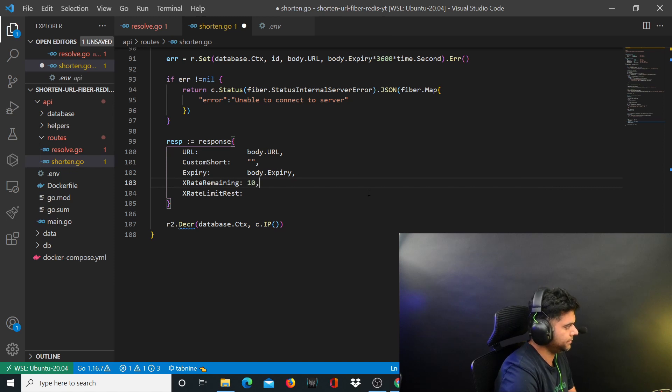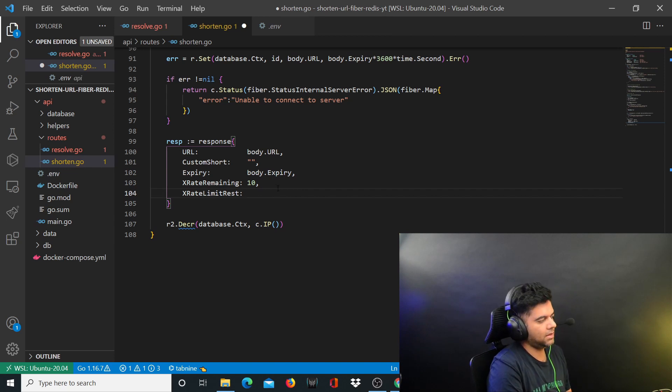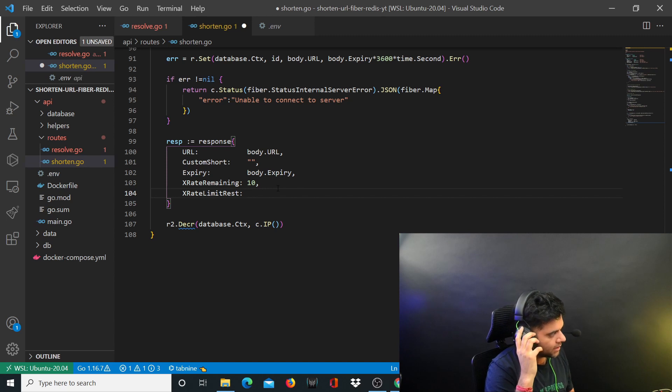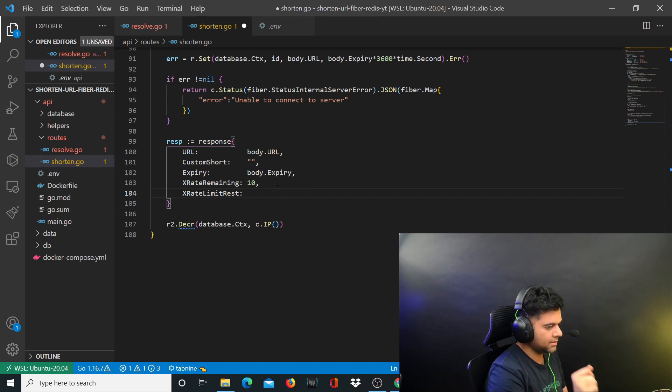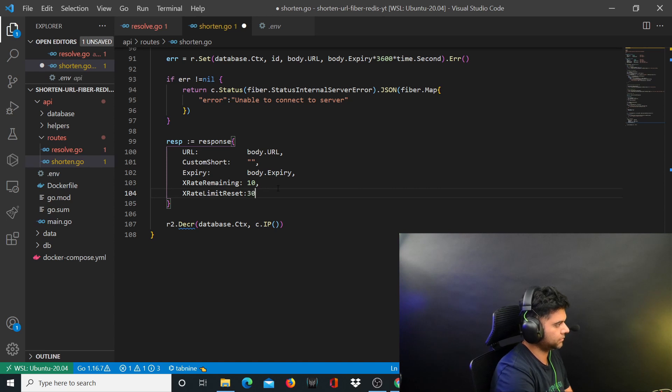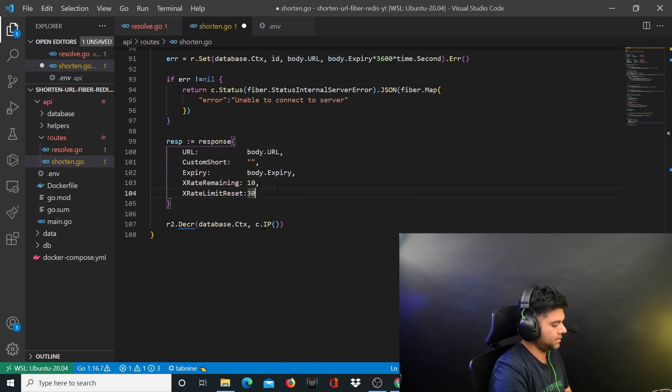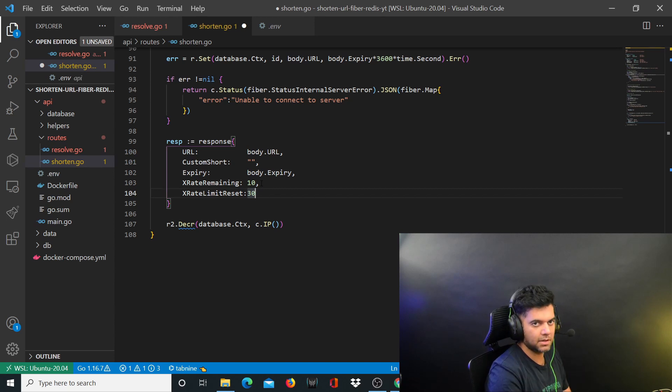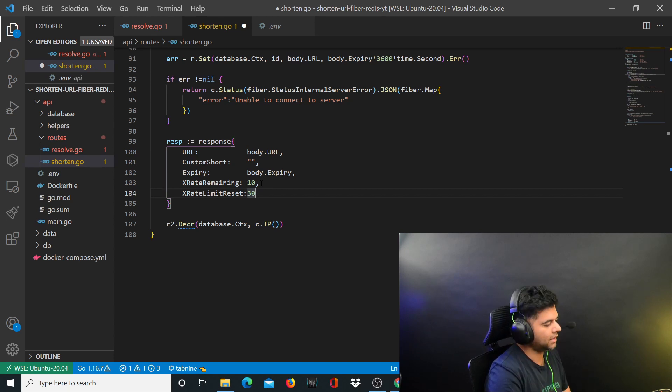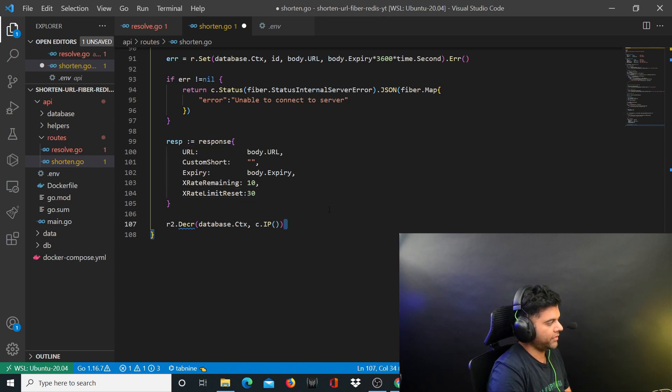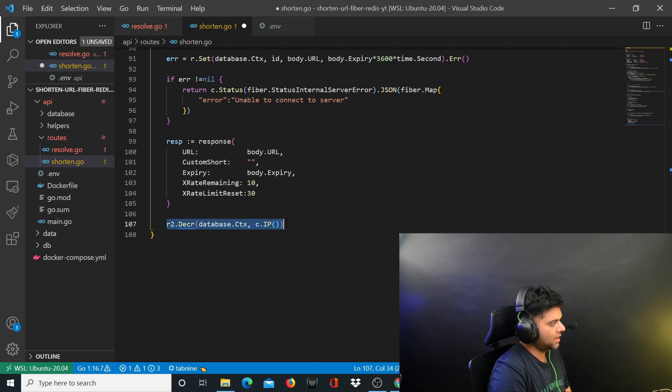Rate limit remaining is basically 10, which is how many number of times you want the user to be able to call this API. Rate limit reset is basically after 30 minutes you want to reset the limit so that the user after the 30 minutes are over can again get a 10 rate limit. So every 30 minutes he's using it 10 times the API.